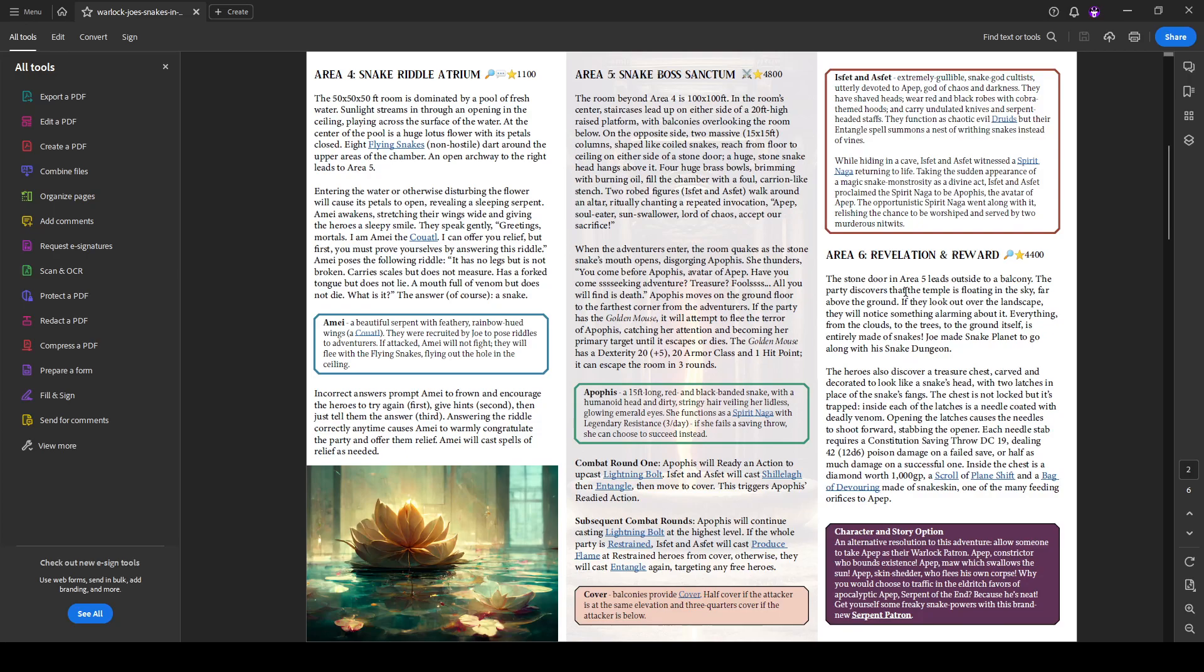And this is where they step outside of the snake temple and realize that they are actually on a snake planet. They have been teleported to a snake dimension. Because of course, Warlock Joe wouldn't just make a snake dungeon without making a snake dimension first. Everything is snakes, the clouds, the trees, the ground. So kind of like the Rick and Morty episode where everything is on a cob, everything is a snake in area six.